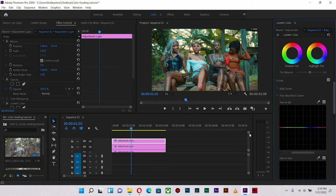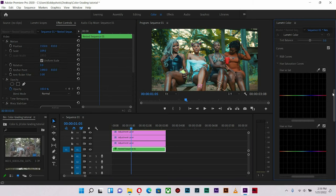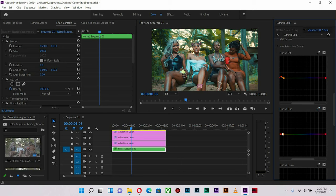Now I'm going to go into selective color to select the skin tone and bring it out some more. With the Hue vs. Saturation, I'm going to hit on the skin area and increase its vibrance — not too much, just a little bit. Then in Hue vs. Hue, I'll select the skin area and push it down just a little bit this way.